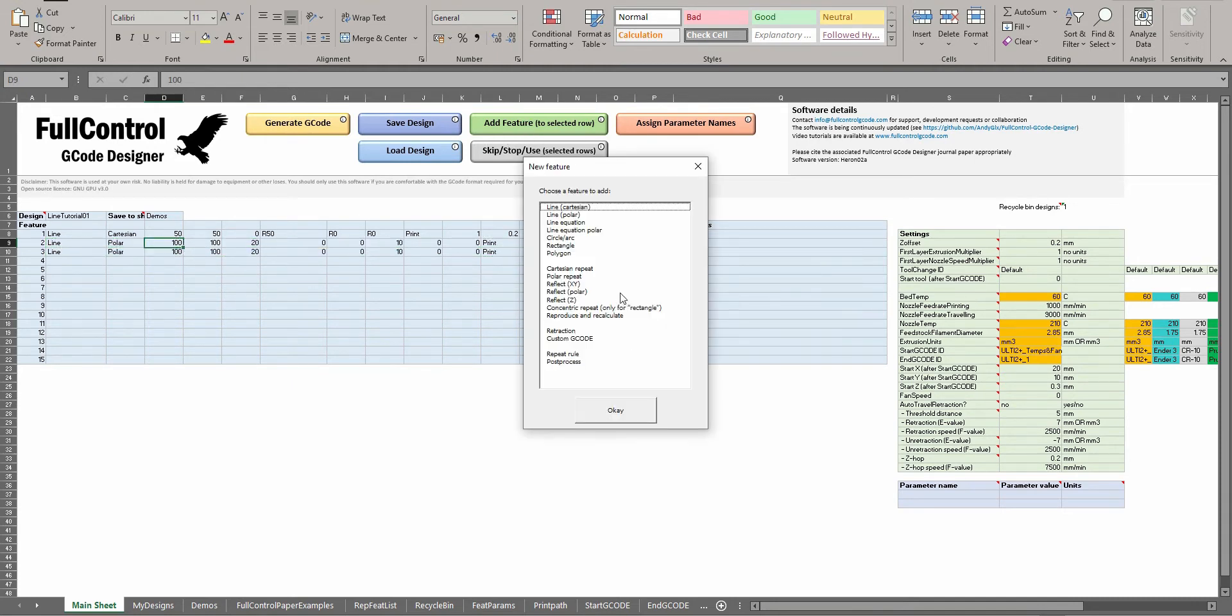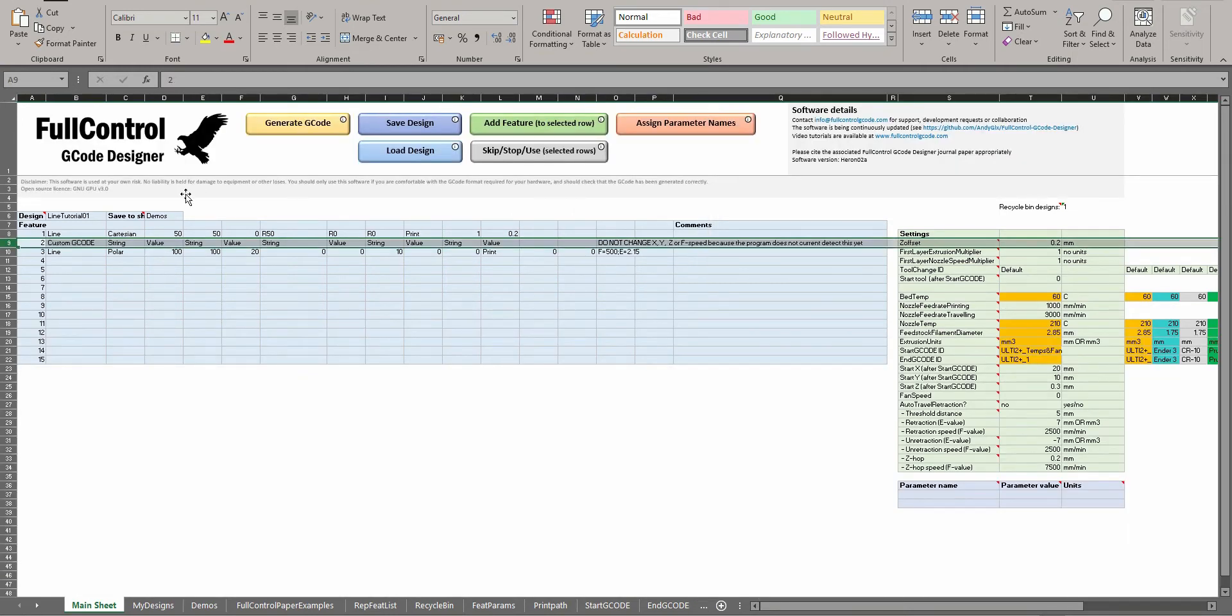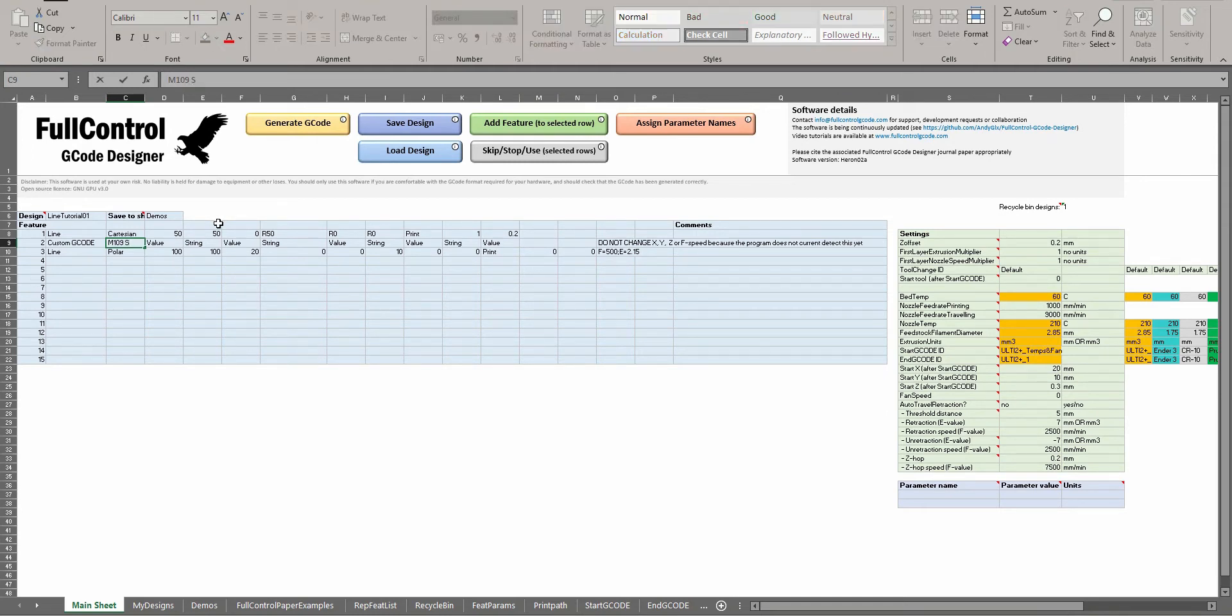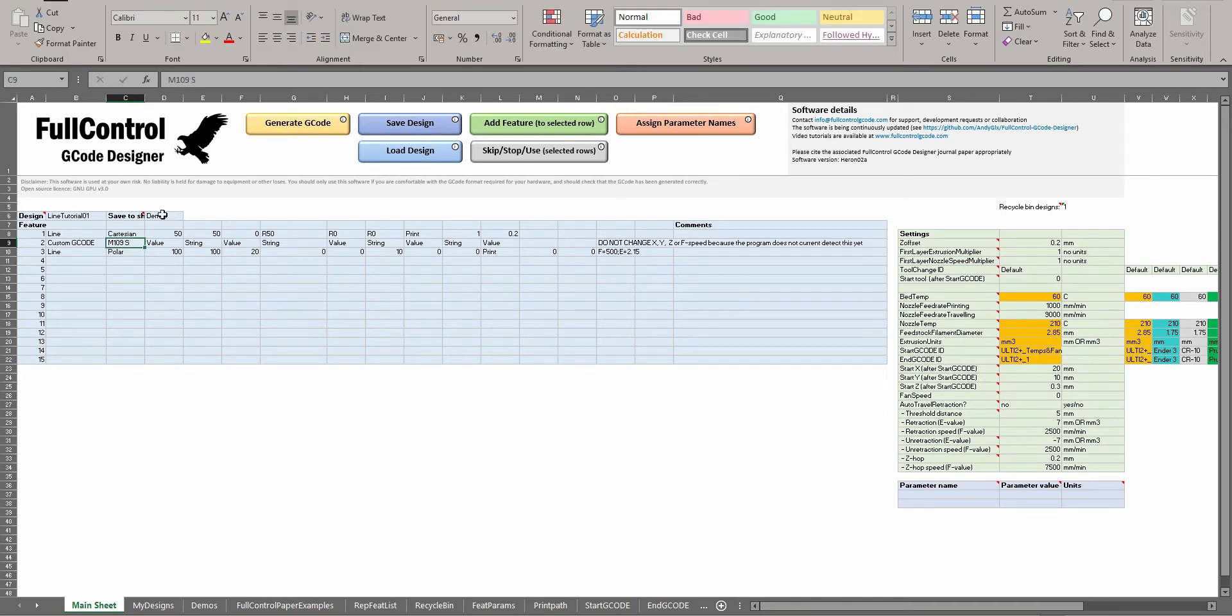I'm going to add a custom G-code feature. Then if I wanted to change the temperature, I can put M109 space S, and then I could just write the value there as S220.